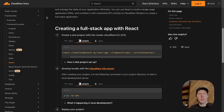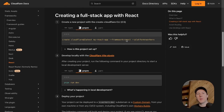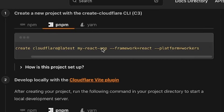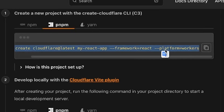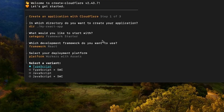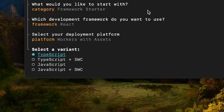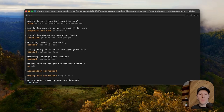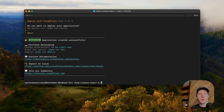Head over to the Cloudflare documentation for Workers — there's a section called framework guides. Find React, and you'll see basic instructions on how to get set up. The only thing we really care about is this `create cloudflare@latest` command, where you specify the framework and the platform it runs on. Copy this and run it in a terminal. You'll see some prompts — I'm going to select TypeScript with SWC, which stands for Speedy Web Compiler. I'm already using Git in my project so I'll say no. Then it asks if you want to deploy right away — I'll say no as well.